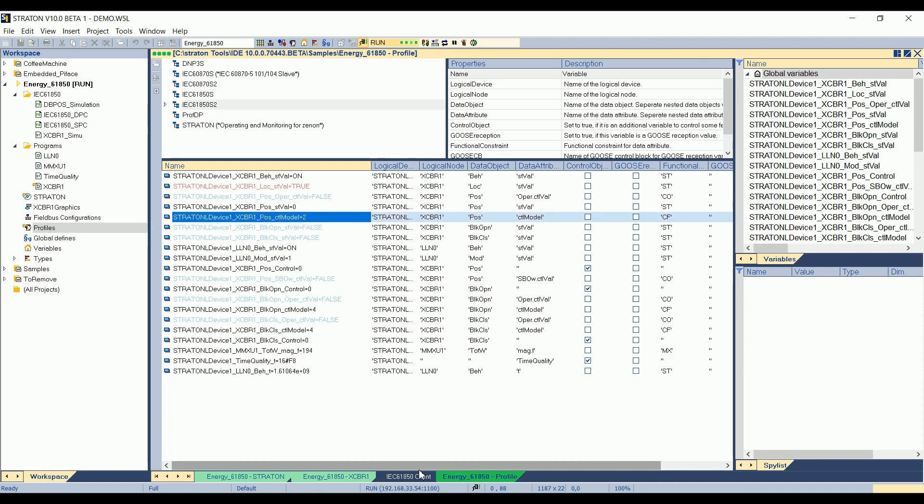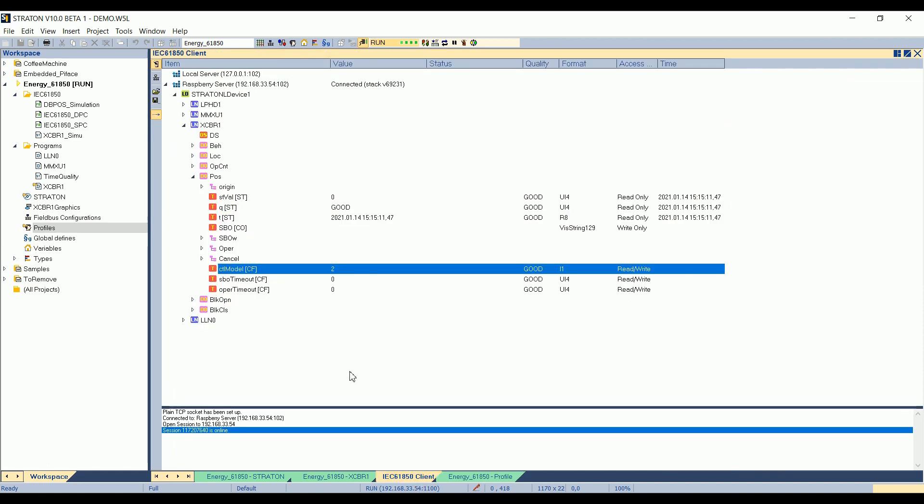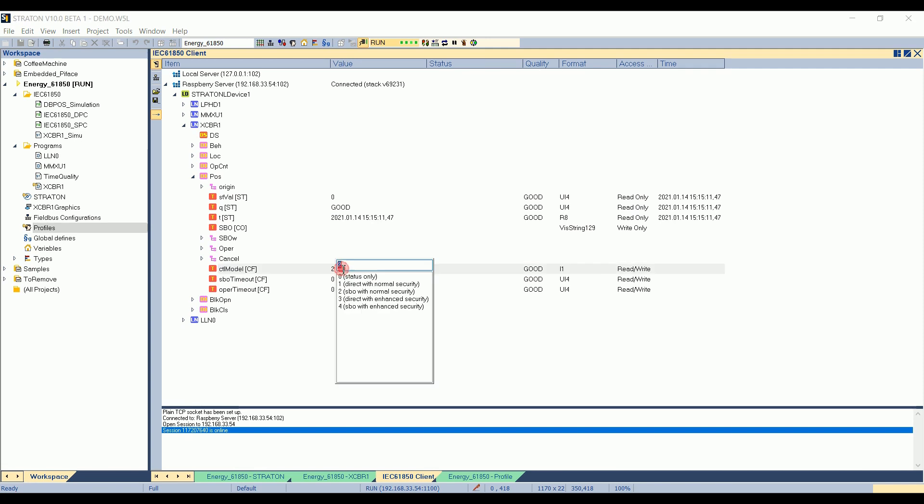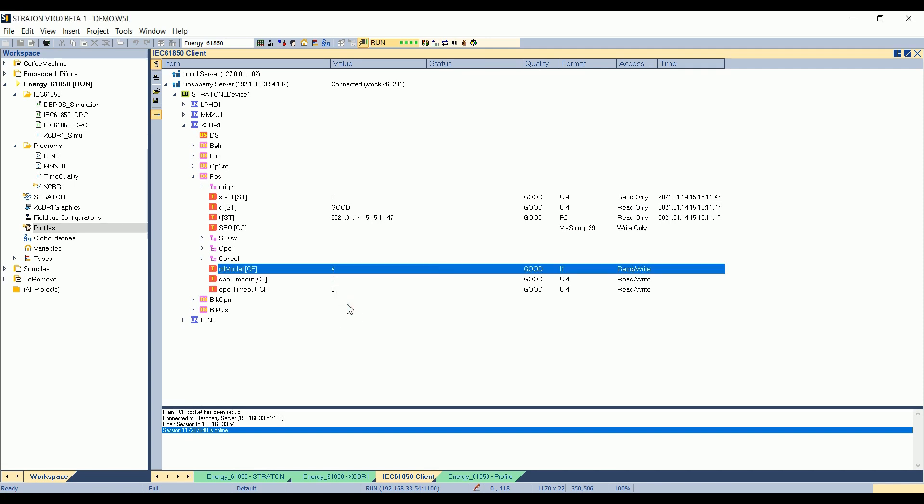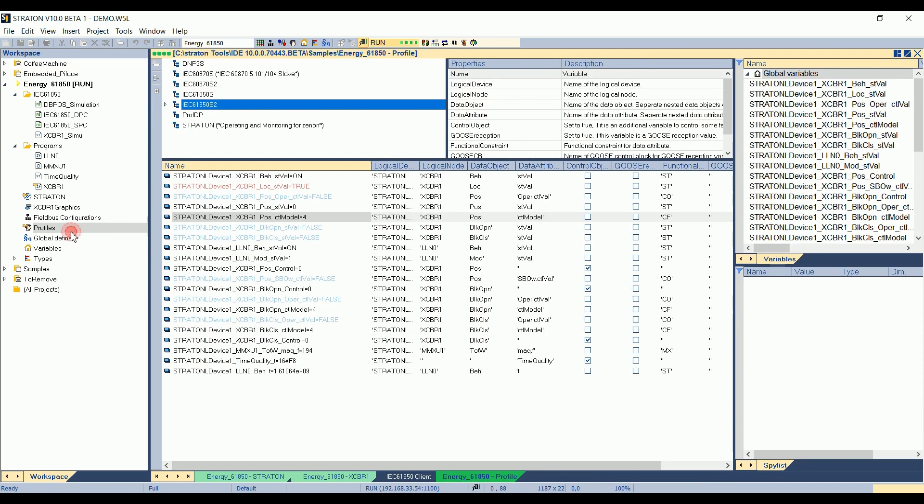Again, in the client, if I force it to 4, for example, I double-click. And in the Straton profiles, now it's equal to 4.